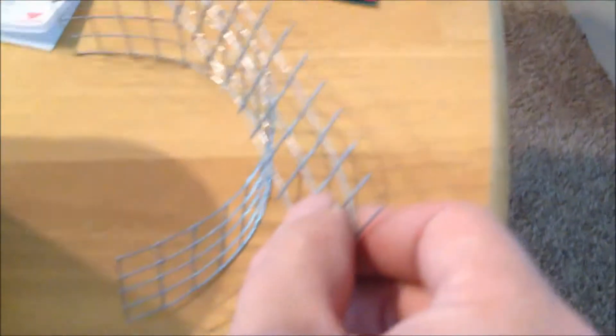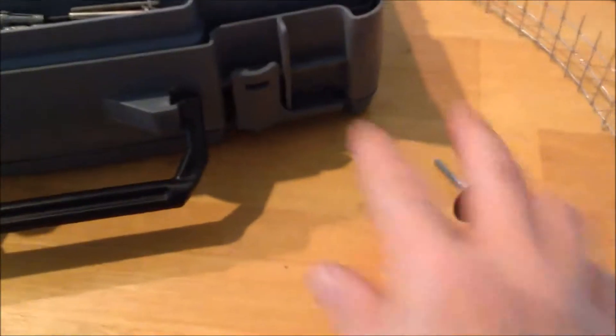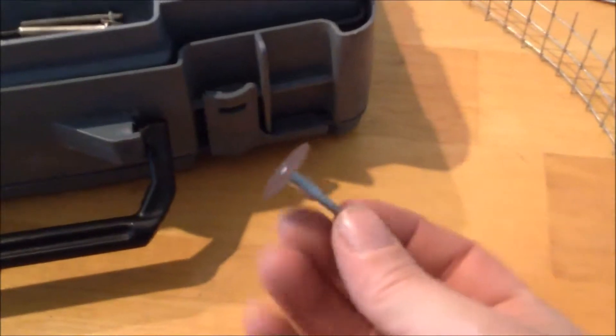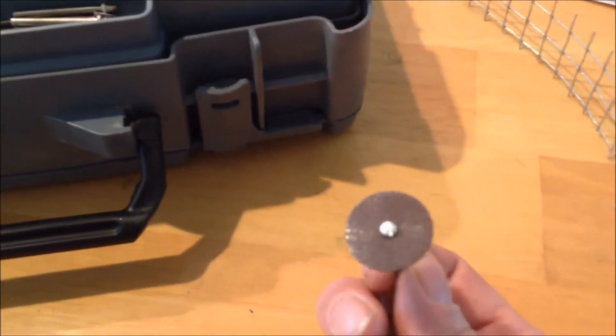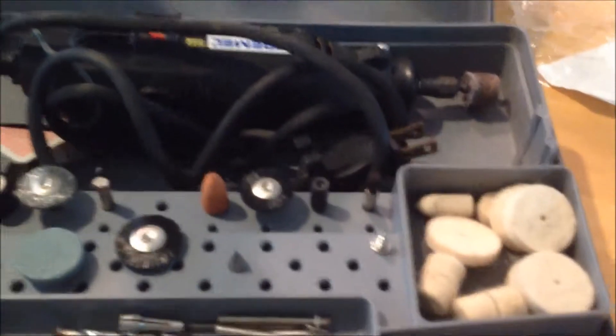You can see it was too long, so I cut it off. I used this bad boy here. This is a little cutting wheel for this Dremel.